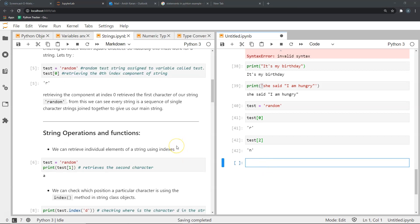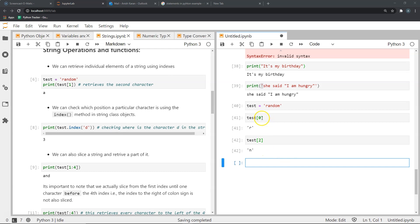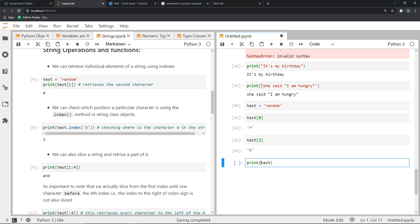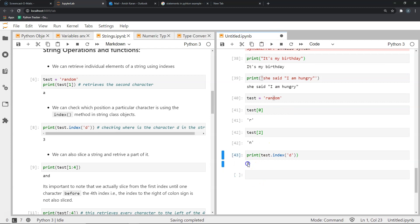Now let's move on to certain string operations and functions. As you've seen, we can retrieve any character within a string using numeric indexes. But what if we wanted to know what index a particular character is at? We can use the index function. For example, test.index('d') will tell us the position of the character D in 'random'. It gives us index 3.